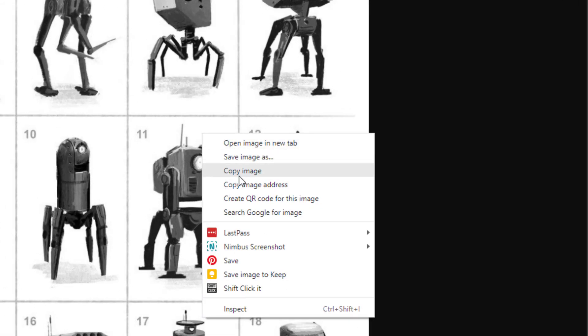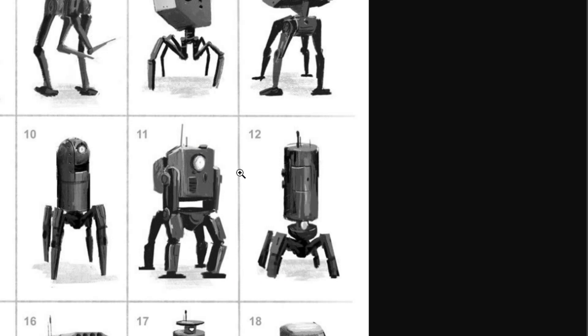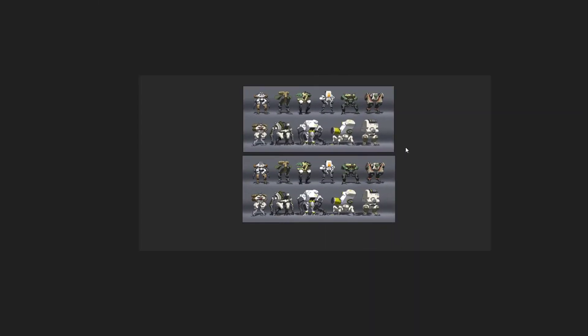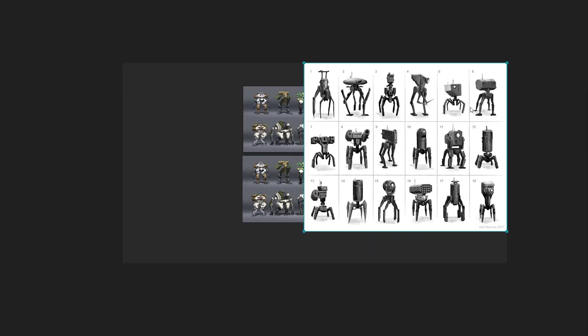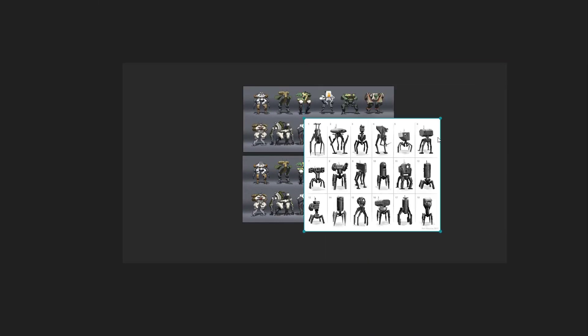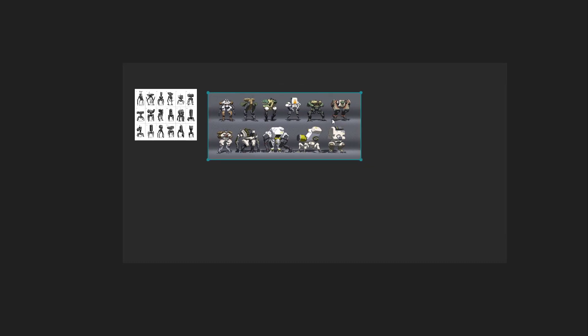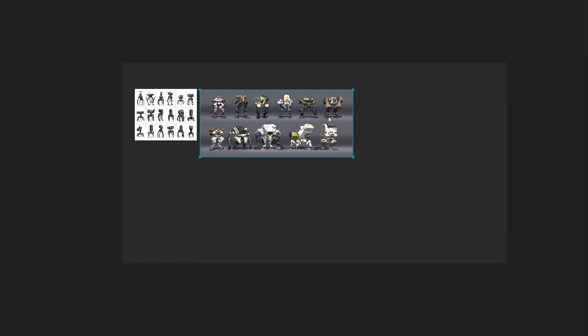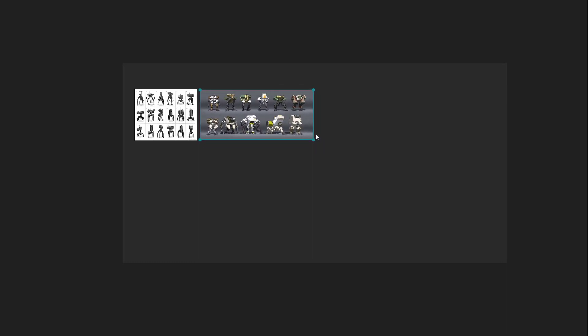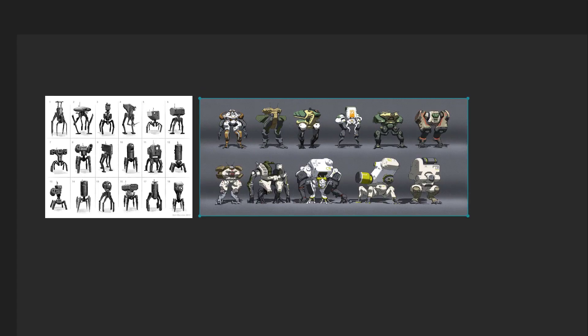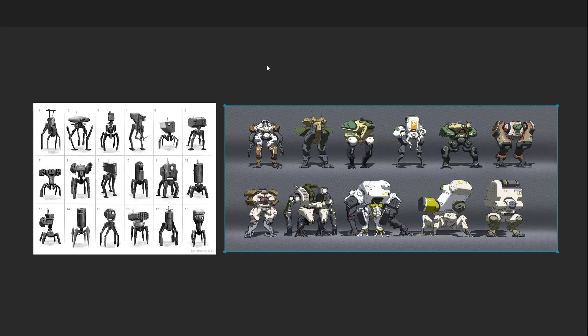Right click, copy image, go over to PureRef and paste and scale. So you start to see how we can start to quickly create a mood board here of reference images that we're interested in using perhaps to inspire us as we begin to create our own designs.